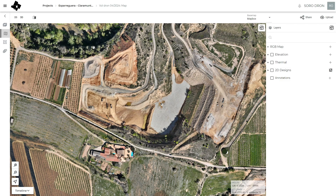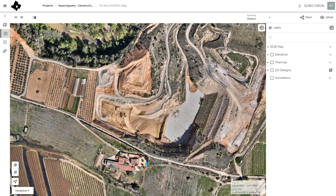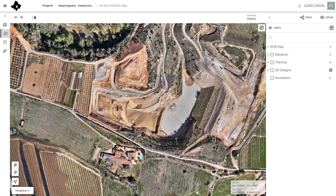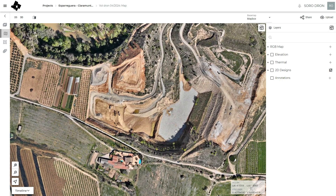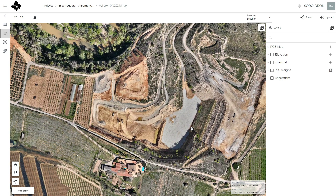Here is the view of the DroneGIS website. I will show you two cases: the first one is a mining volume control and the second one is a rockfall analysis.